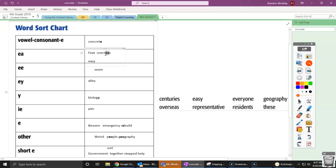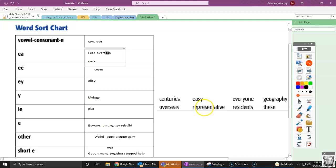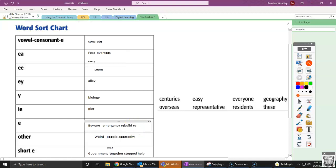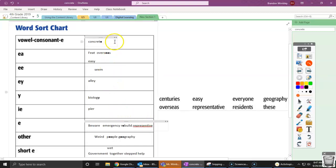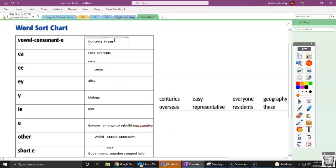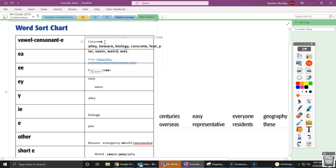Now we have representative. Hmm. So this E right here, rep-pre, is making that E sound. So maybe it's going to go in this column. Now we have this word, these. So remember, this was one that we looked at at the very beginning, with that vowel consonant silent E.